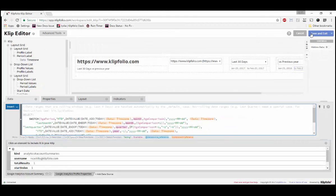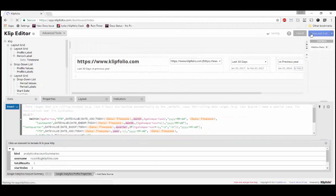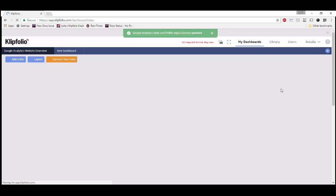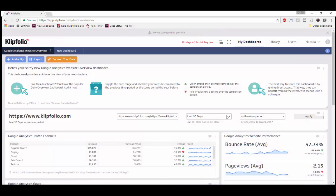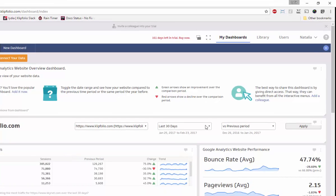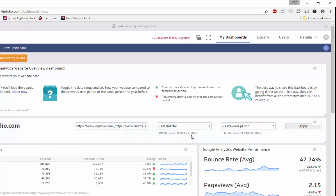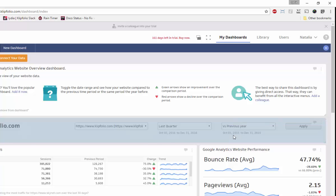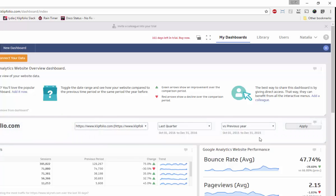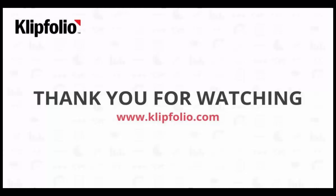And we're done. Let's save and exit. We'll test that our changes work. Today's date is February 22, 2017, which means the dates for last quarter are October 1, 2016 and December 31, 2016 — that's Q4. If I select previous period, my dates correctly show Q3. If I select previous year, my dates correctly show Q4 of 2015. And there you have it — this is how you add new date ranges in the Google Analytics website performance dashboard.